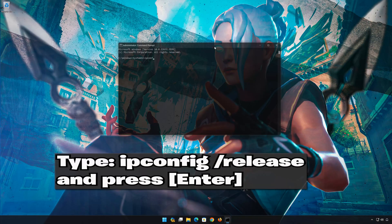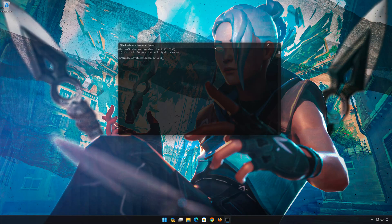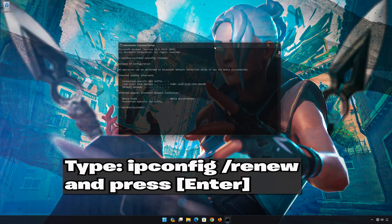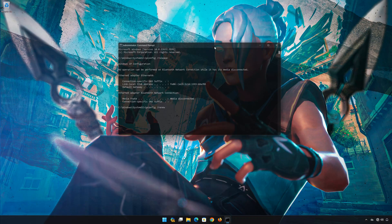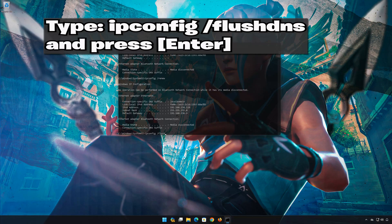IP Config slash Release. Press Enter. IP Config slash Renew. Press Enter. IP Config slash Flush DNS. Press Enter.